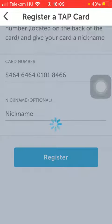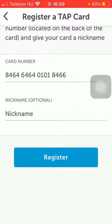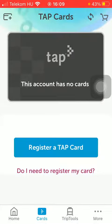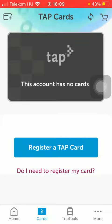Then click on the Register button. If the number you have typed in is a valid card number, you will be able to register your card and it will be shown on this page. That's pretty much it for this video guys, see you in the next one, bye bye.